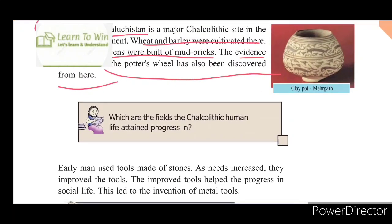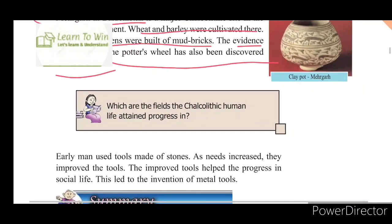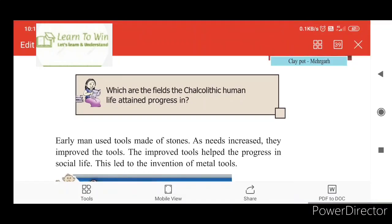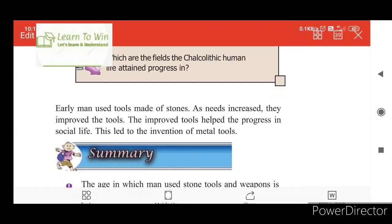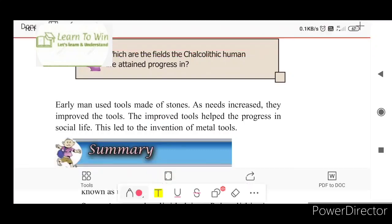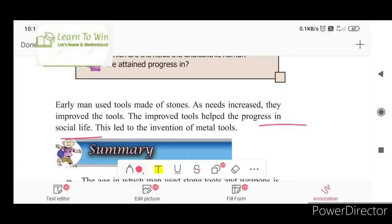The Chalcolithic age is a transition from the stone age; it is not purely a metal age. People used tools made of stones. As needs increased, they improved the tools. The improved tools helped the progress in social life. This led to the invention of metal tools.